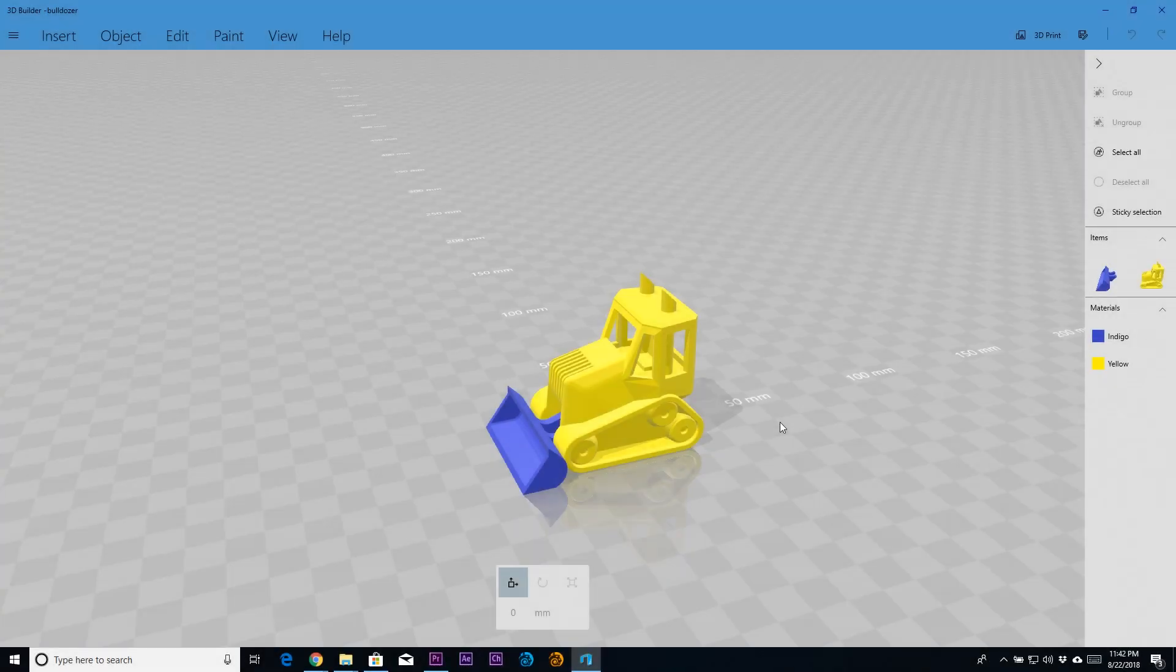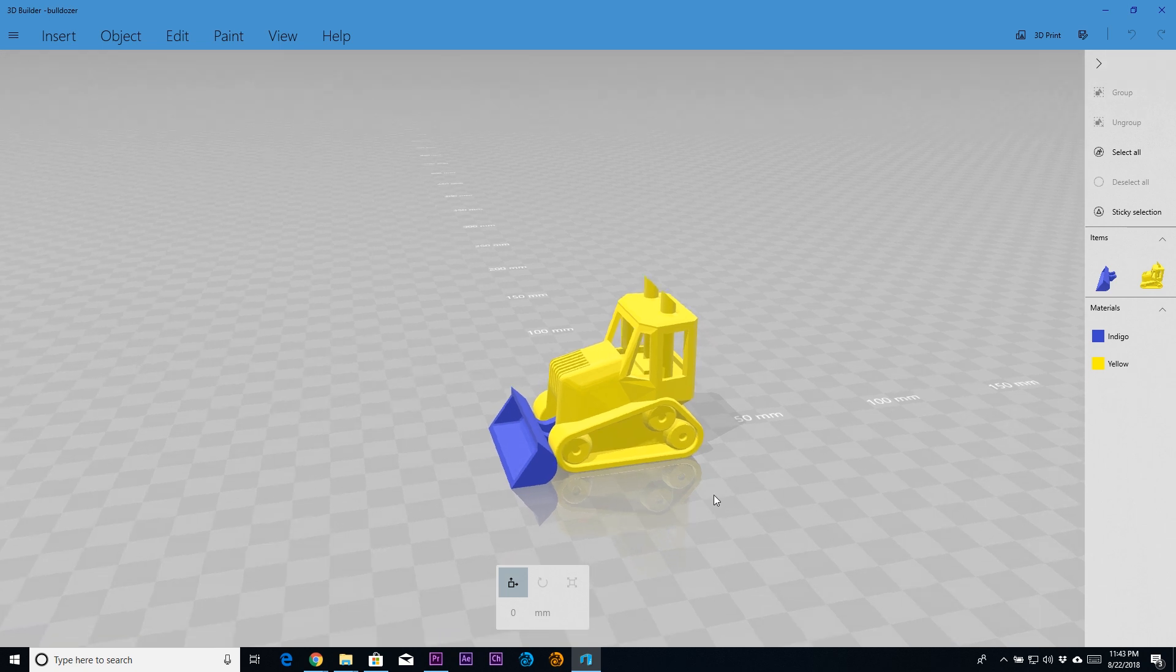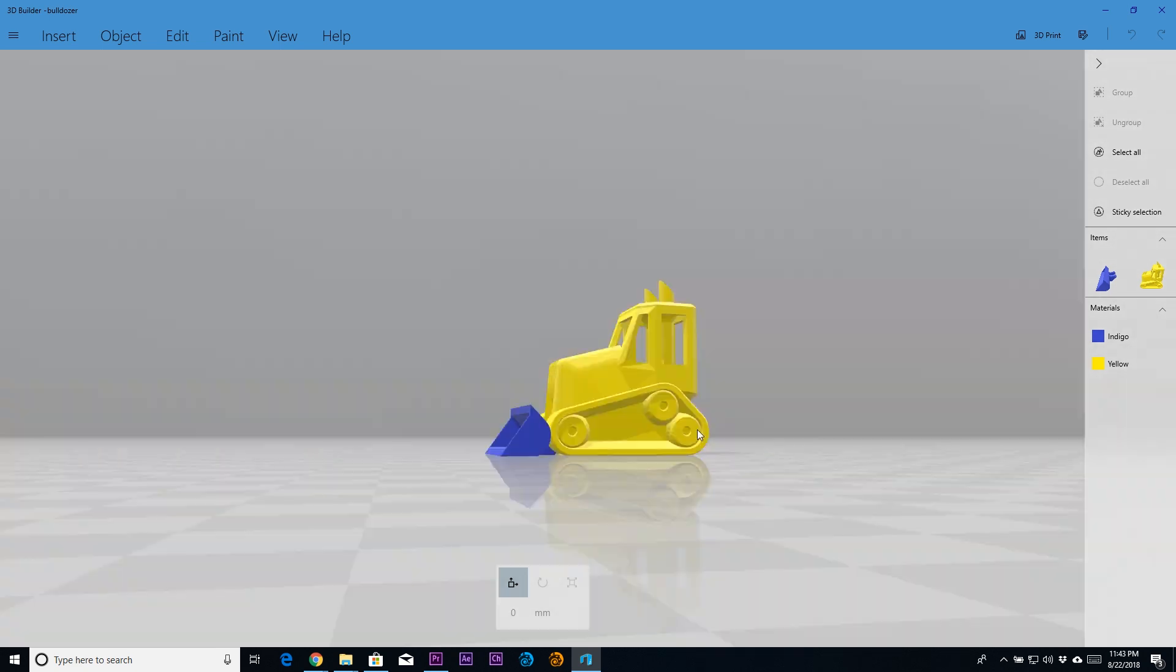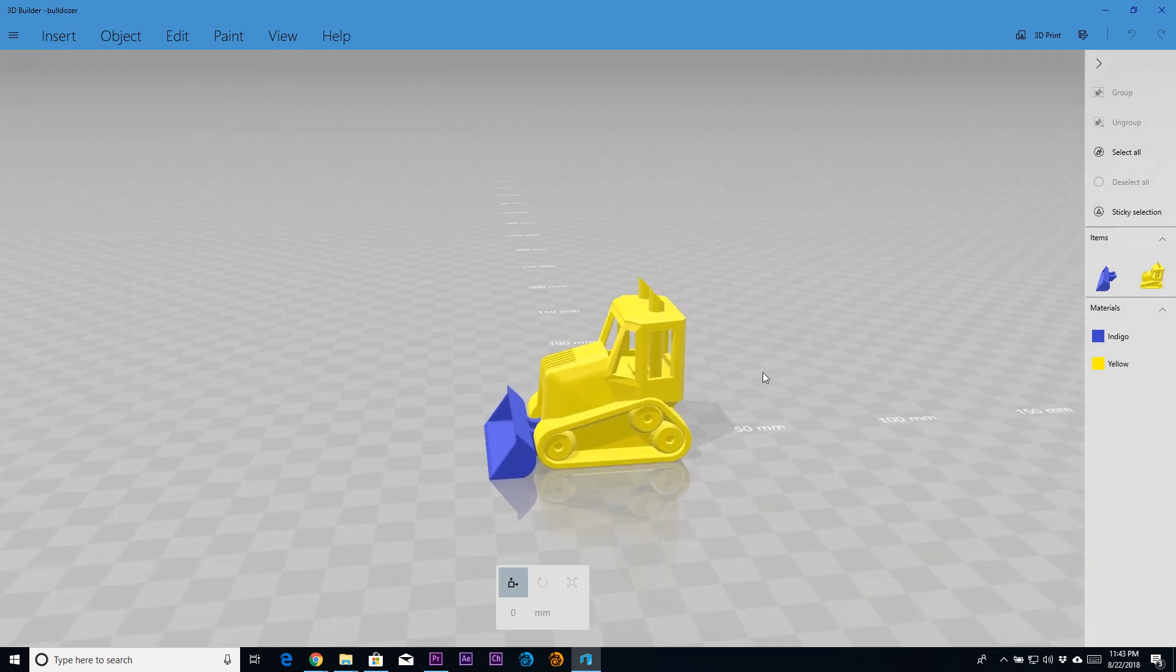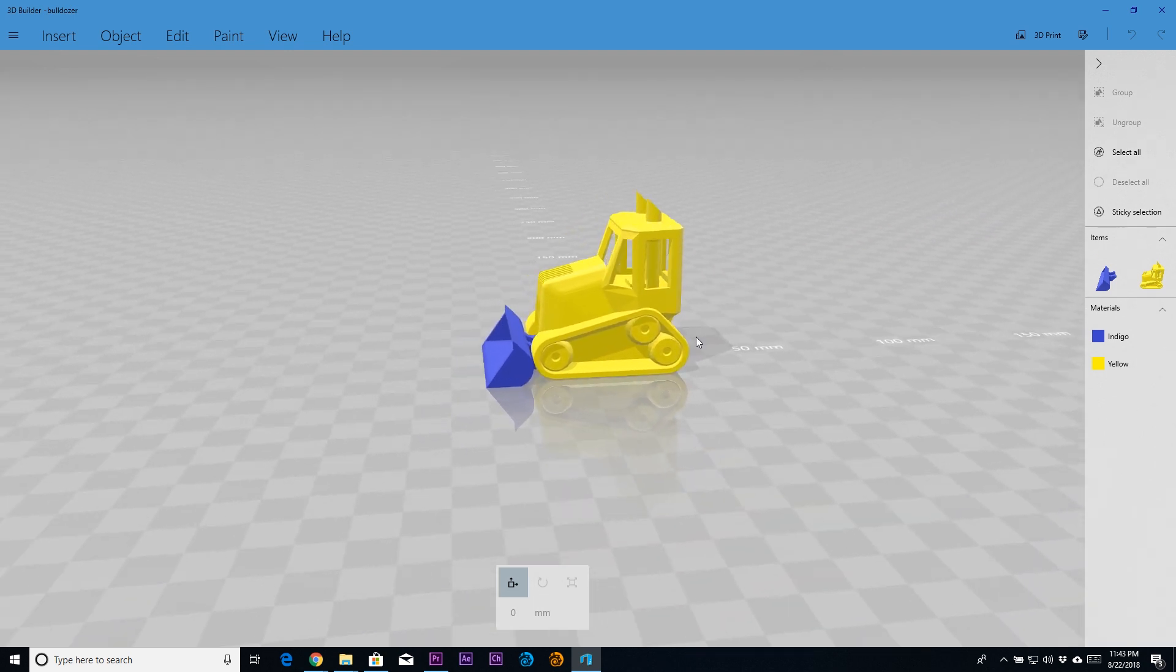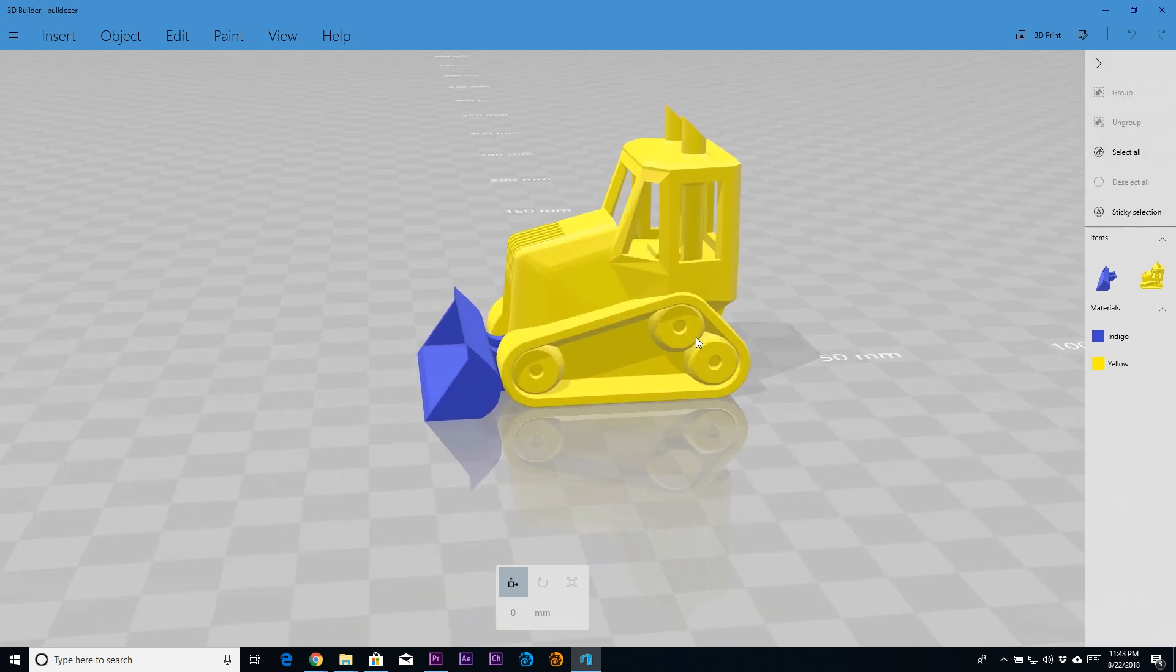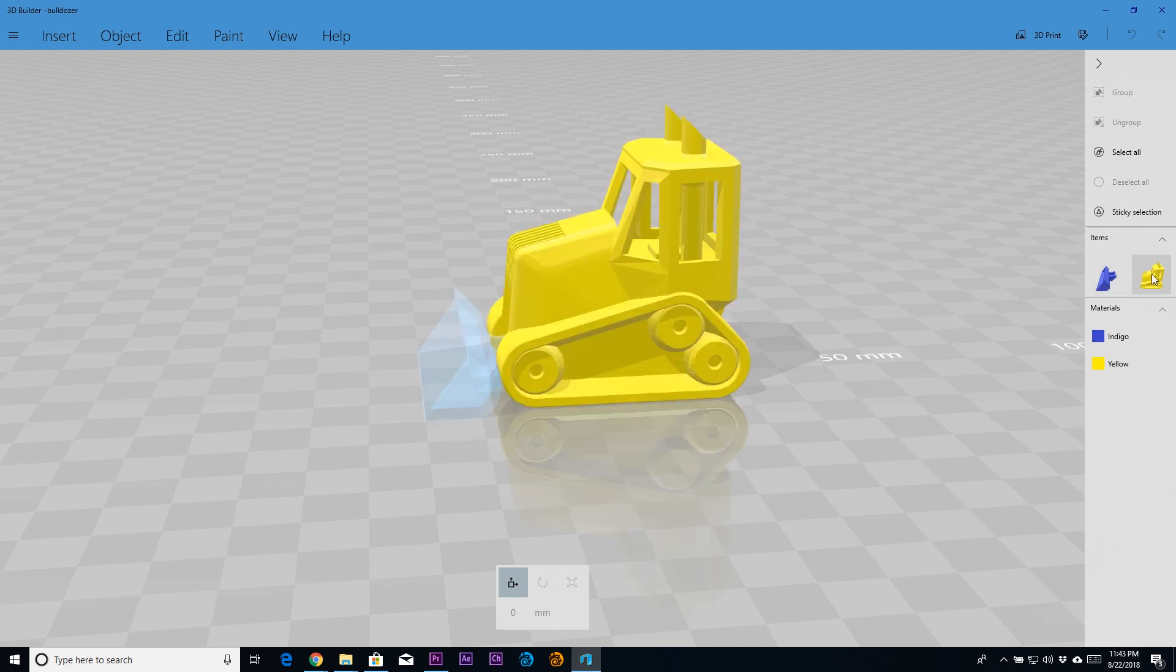Before we begin, let's go over the basic navigation controls of 3D Builder. If I hold down the left mouse button and drag, I'm rotating the view. If I hold down the right mouse button and drag, I can move the view. If I use the mouse wheel in the middle button of the mouse, I can zoom in and out. Over here on the right side, we have an Items tab that lets us select the different objects.